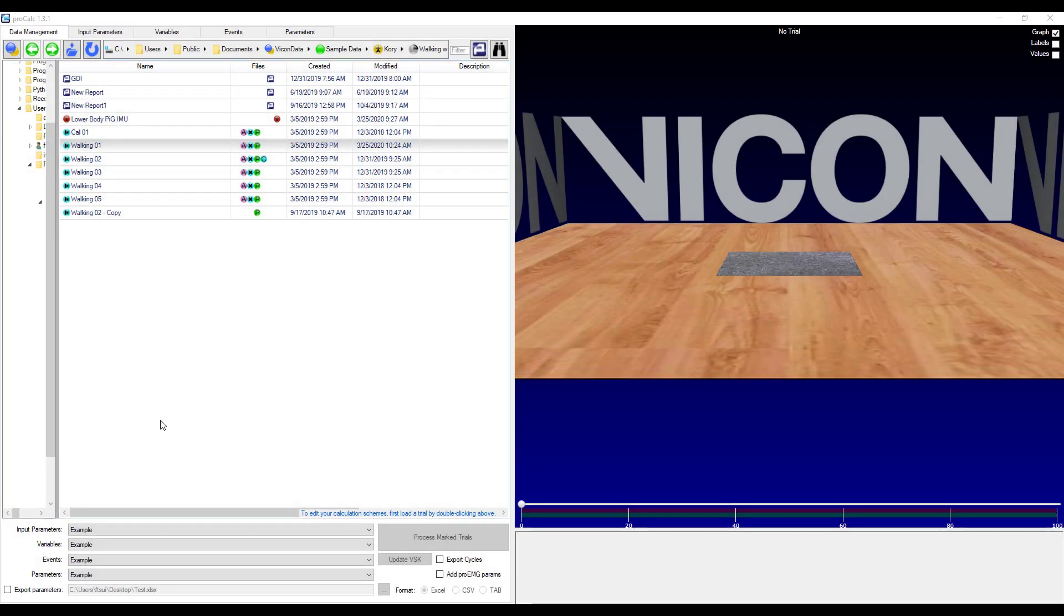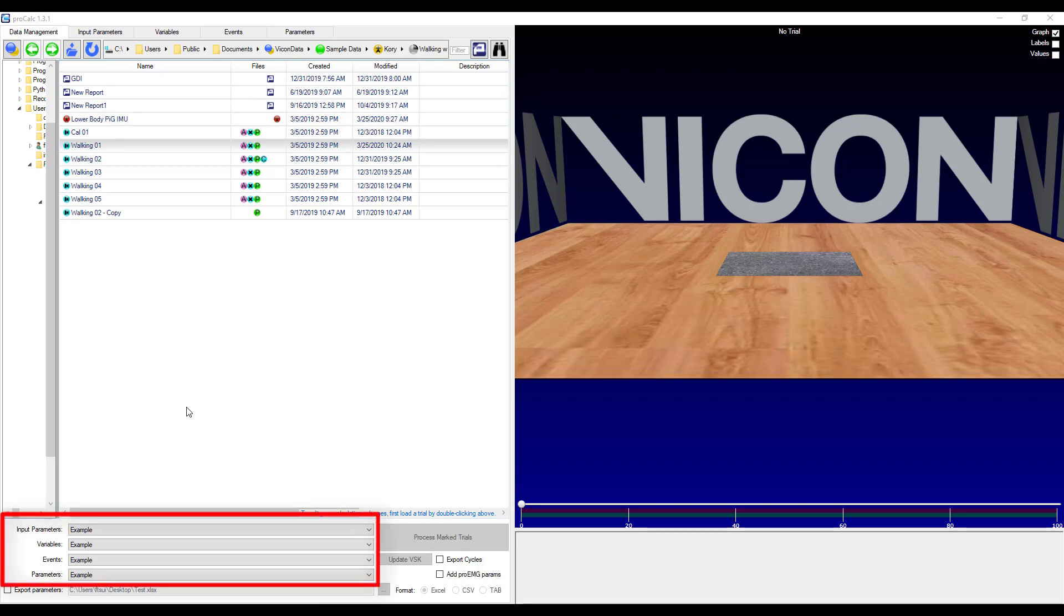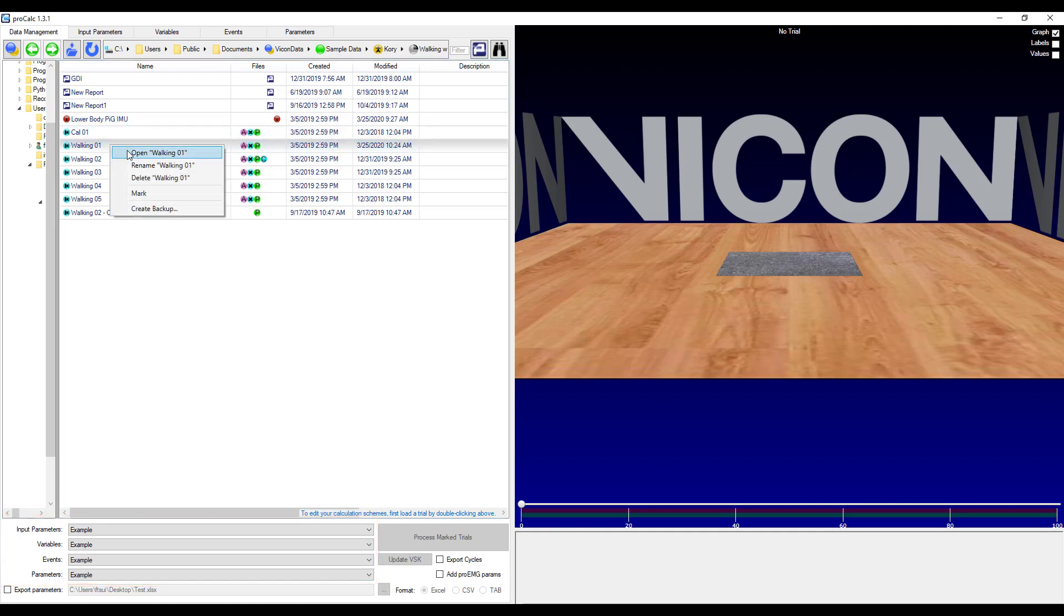Going back to the data management tab, I will show you a quick example of how to run this model. So I'll make sure that my example schemes are input in for each of the categories. And I will right click on the trial that I want to process and select mark.